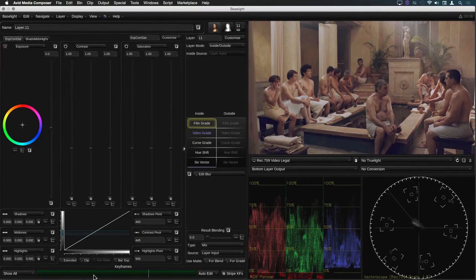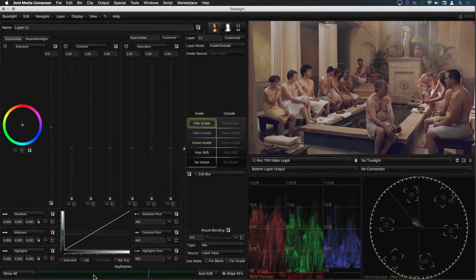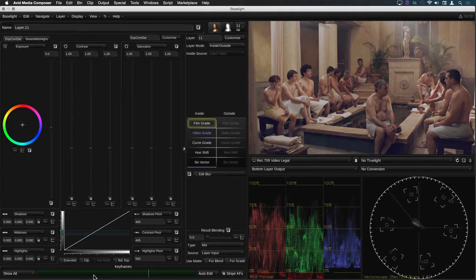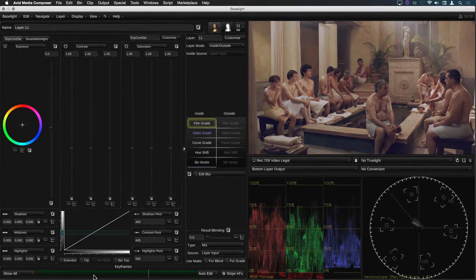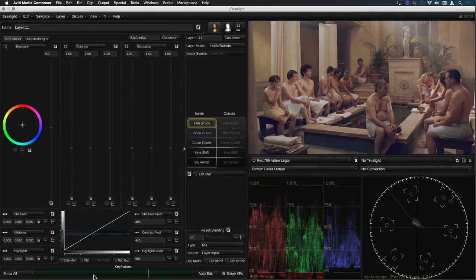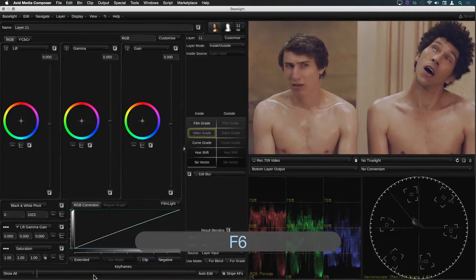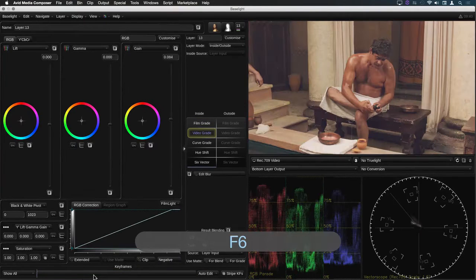However in this new version the F5 and F6 keys are automatically mapped and the Baselight UI no longer has to pop down and up again between shots which means you can seamlessly jump from one shot to the next.